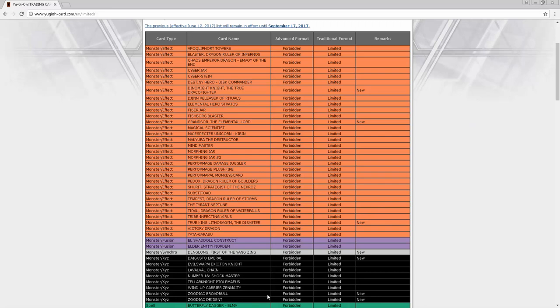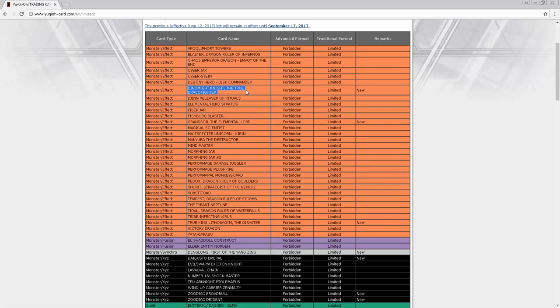Dinomight Knight the True Draco Fighter - a lot of people were saying why. The reason is because this is the only tribute summon one that when it gets searched, the trap can still activate that turn. So that means you've got to deal with two things instead of just one. You activate and search a spell card, sure you can't use it until next turn.